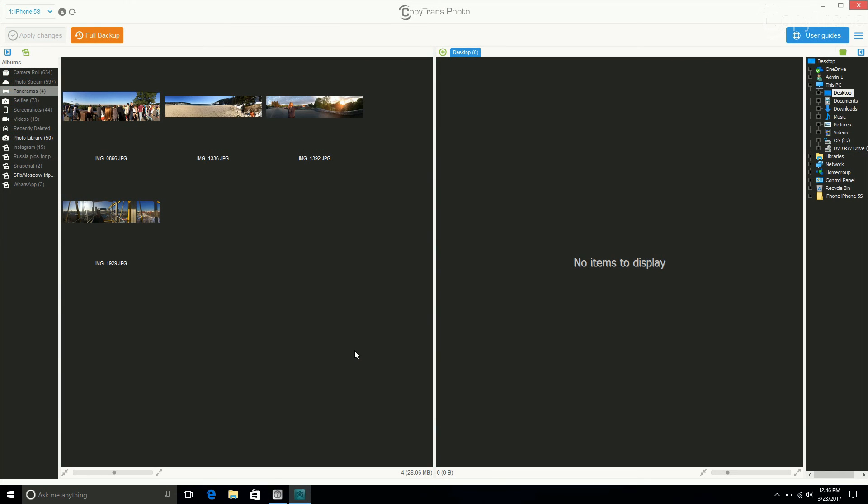Alternatively, if you want to transfer a specific album, follow the same steps as previously mentioned, only don't click on Full Backup. Instead, select the location from the right-hand panel where you want your photos to be saved.